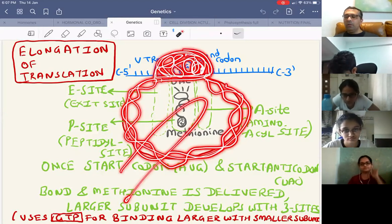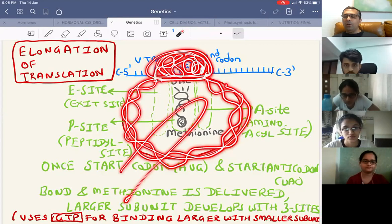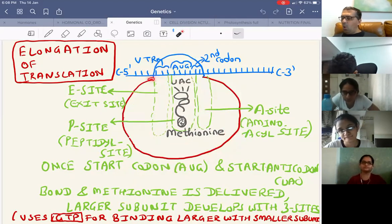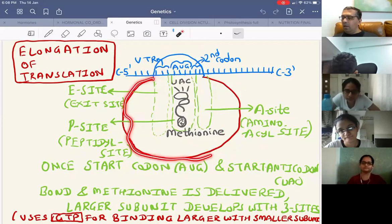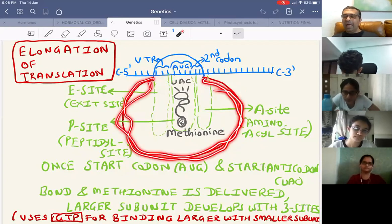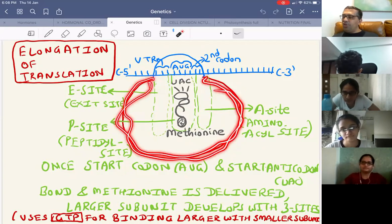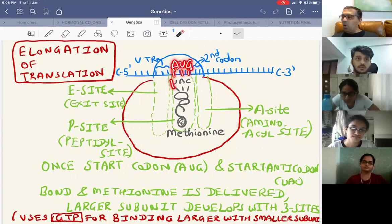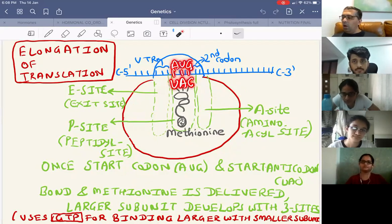Peptidyl transferase enzyme transfers the amino acid methionine from the P site to the A site. A peptide bond forms between methionine and glycine. Now the A site has a tRNA with two amino acids joined by a peptide bond, while the P site has only the empty tRNA.